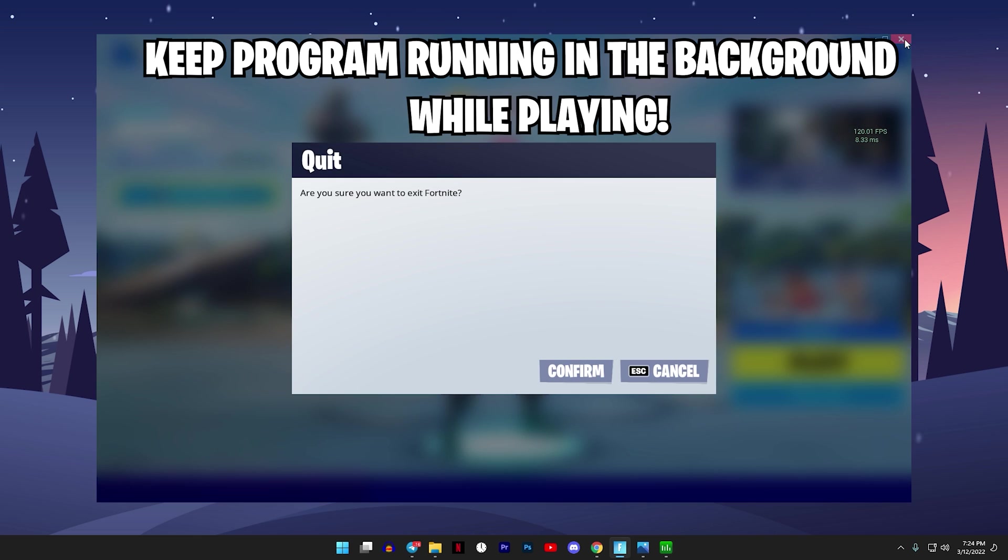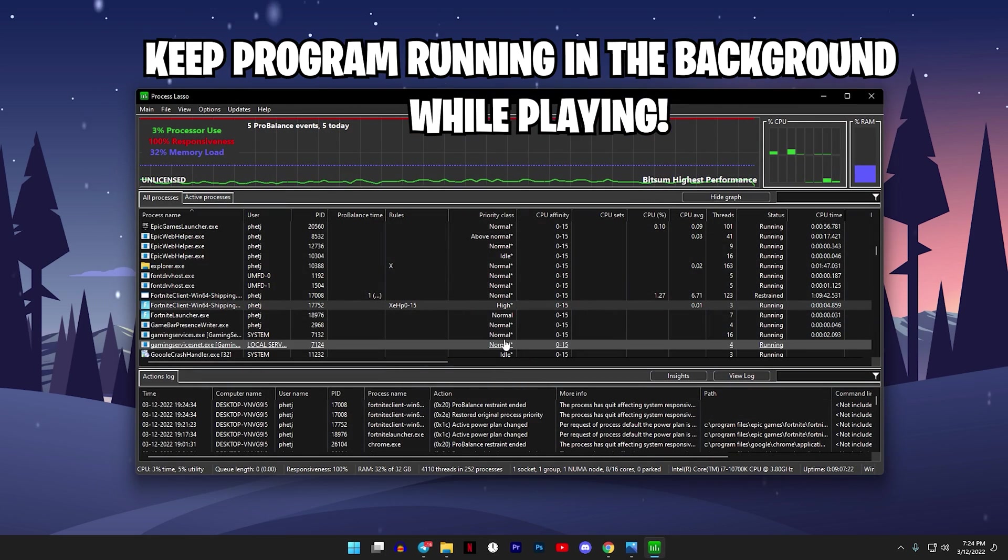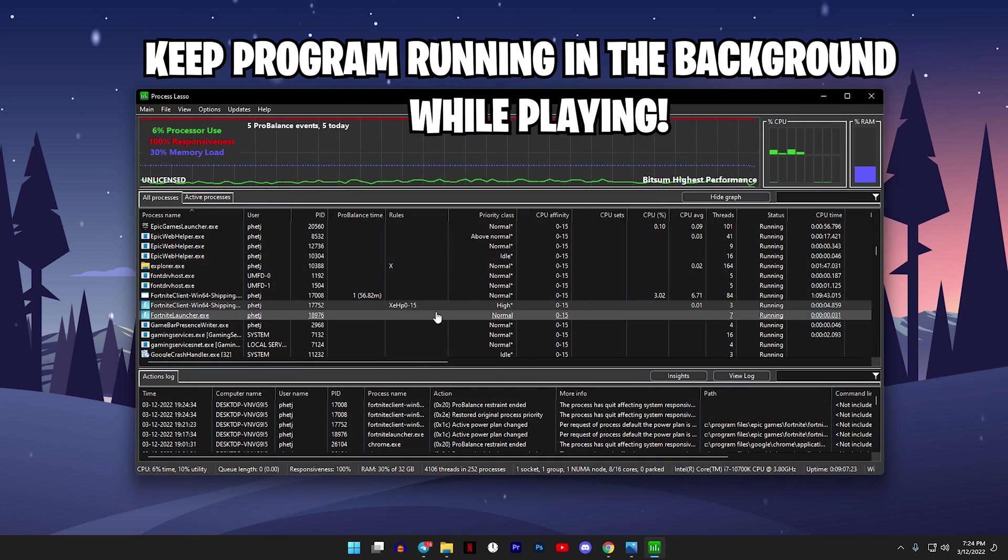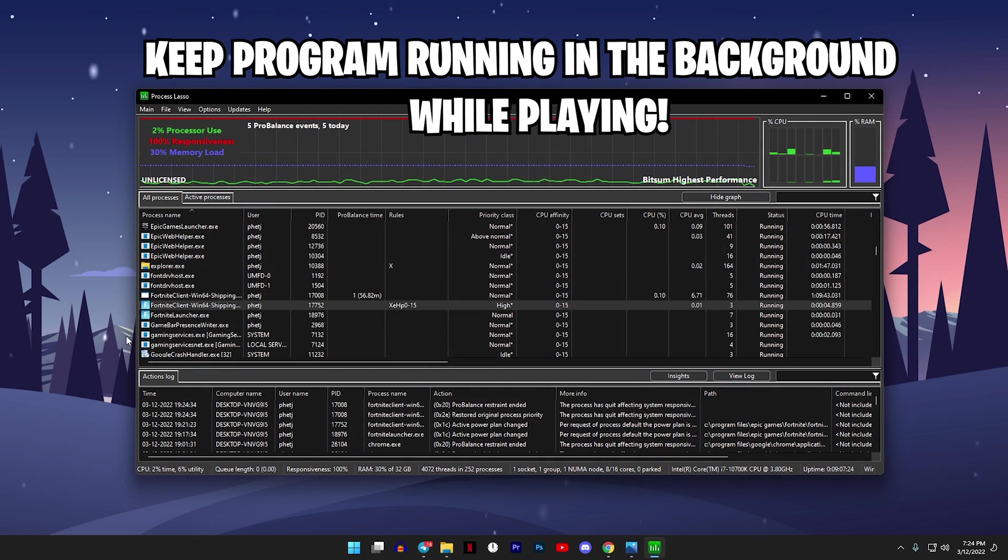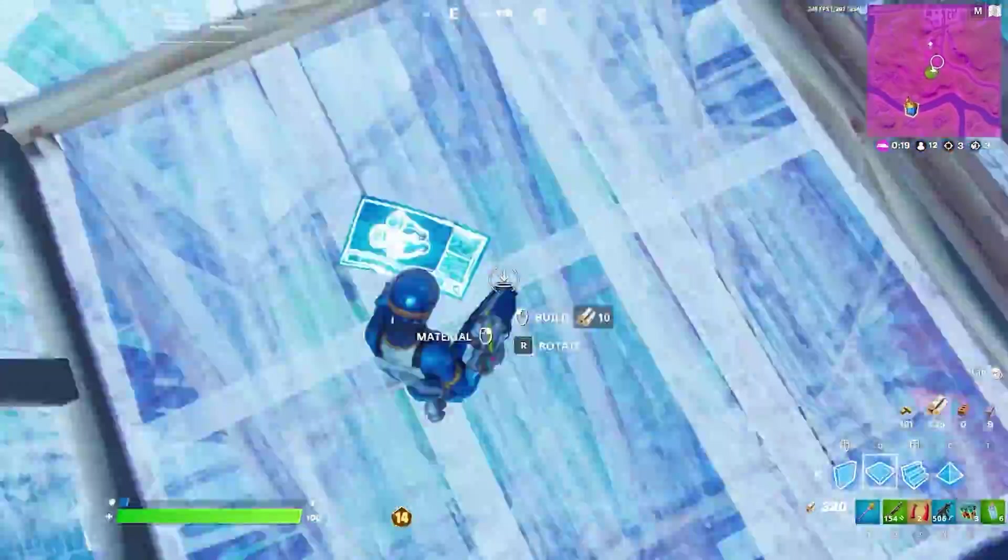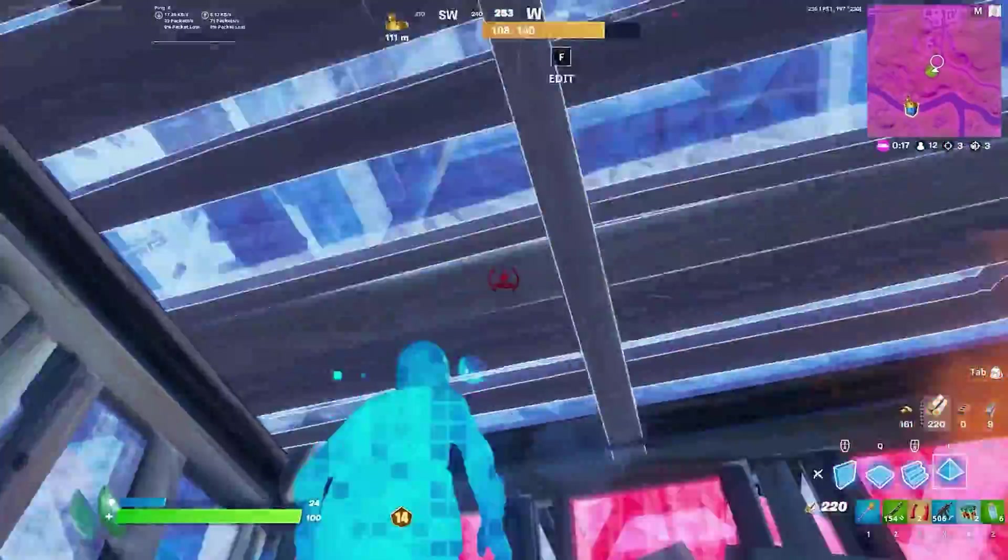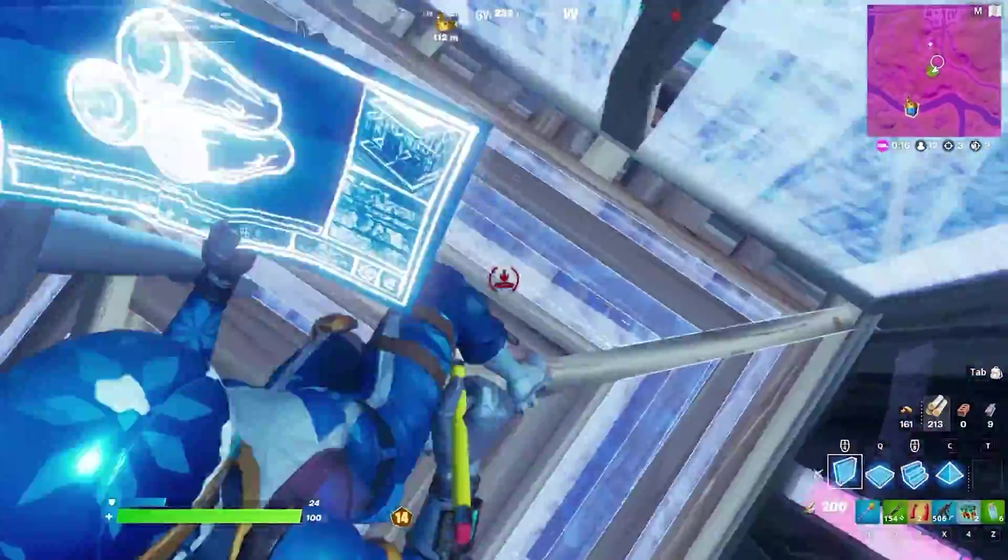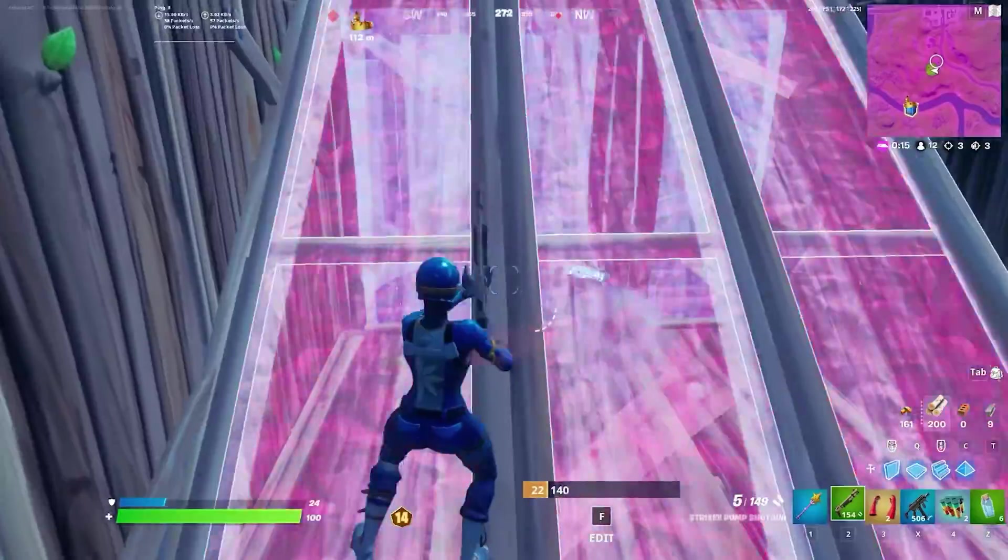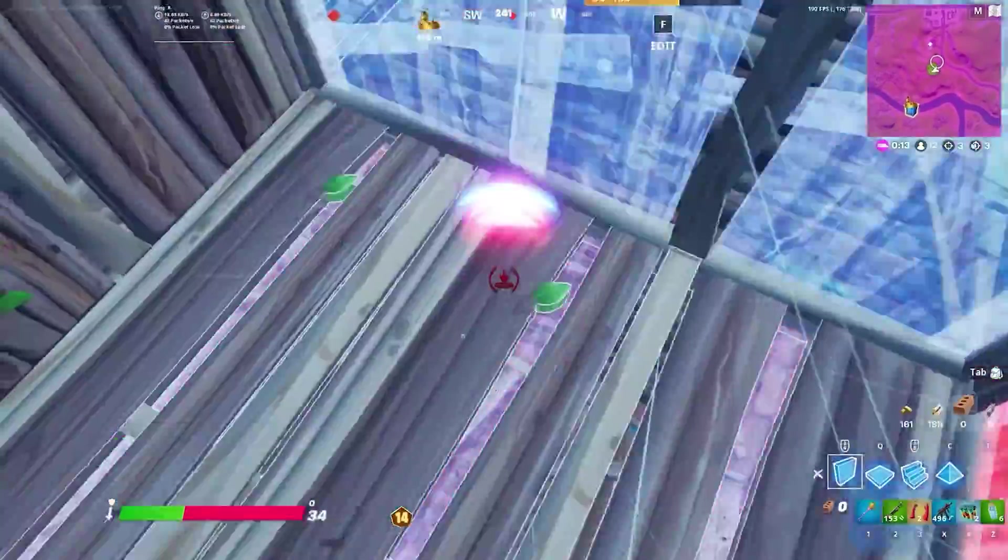And now with that being done, close out Fortnite or whatever game that you had open and restart it back up for these changes to be in effect. And that's it for this video. If you enjoyed this video you'll definitely like this video on the top right of your screen. If you have any questions let me know in the comment section. Have a great day and I hope to see you in the next video, peace.